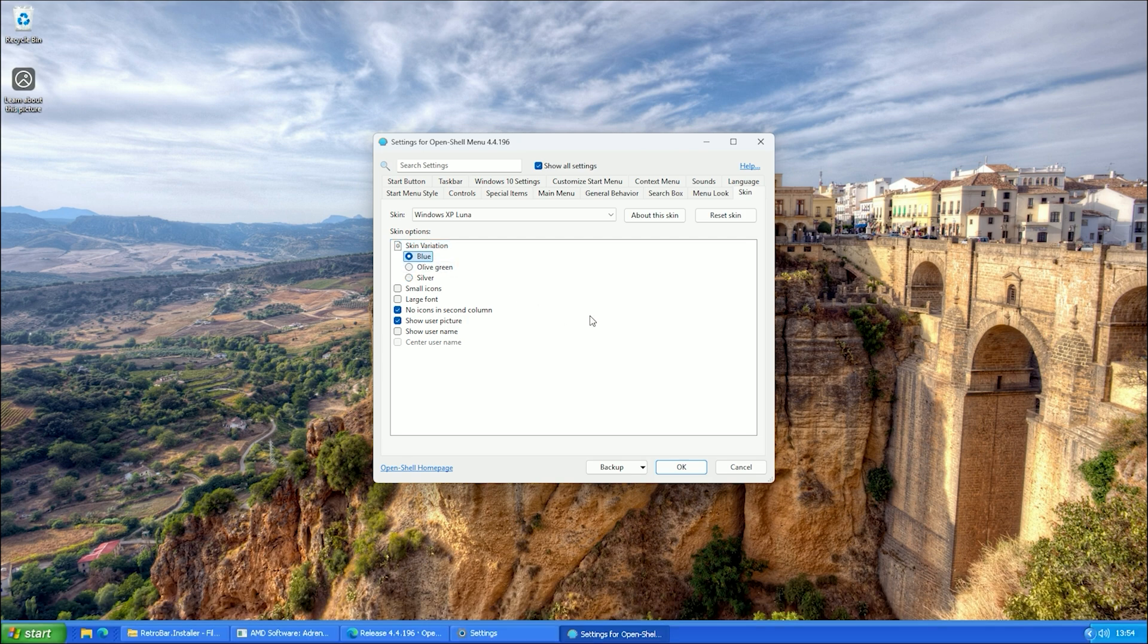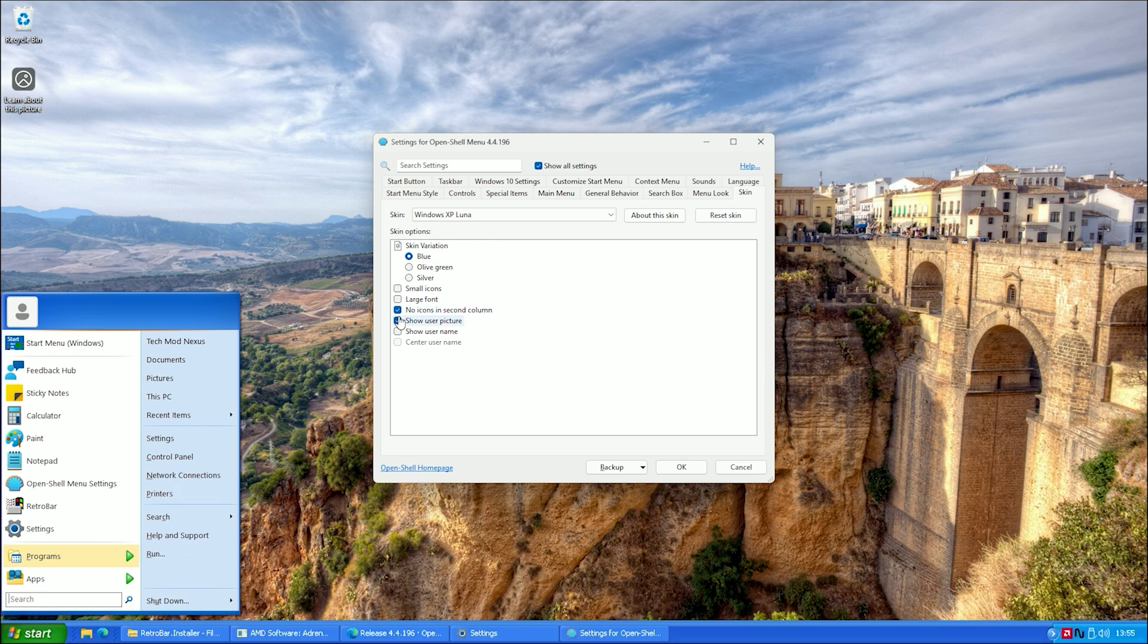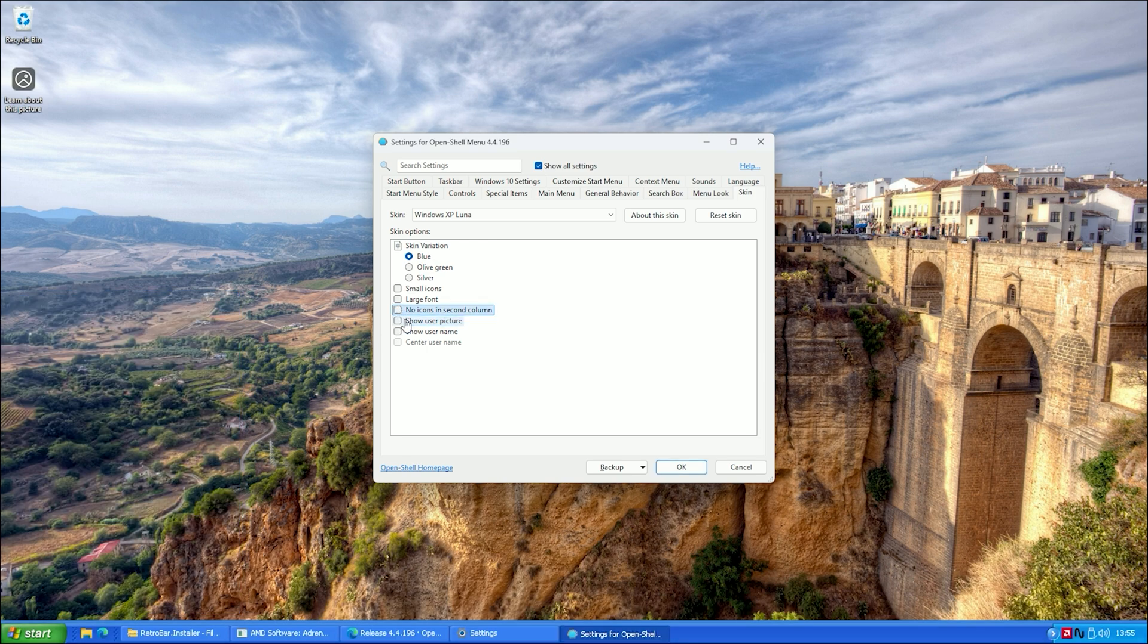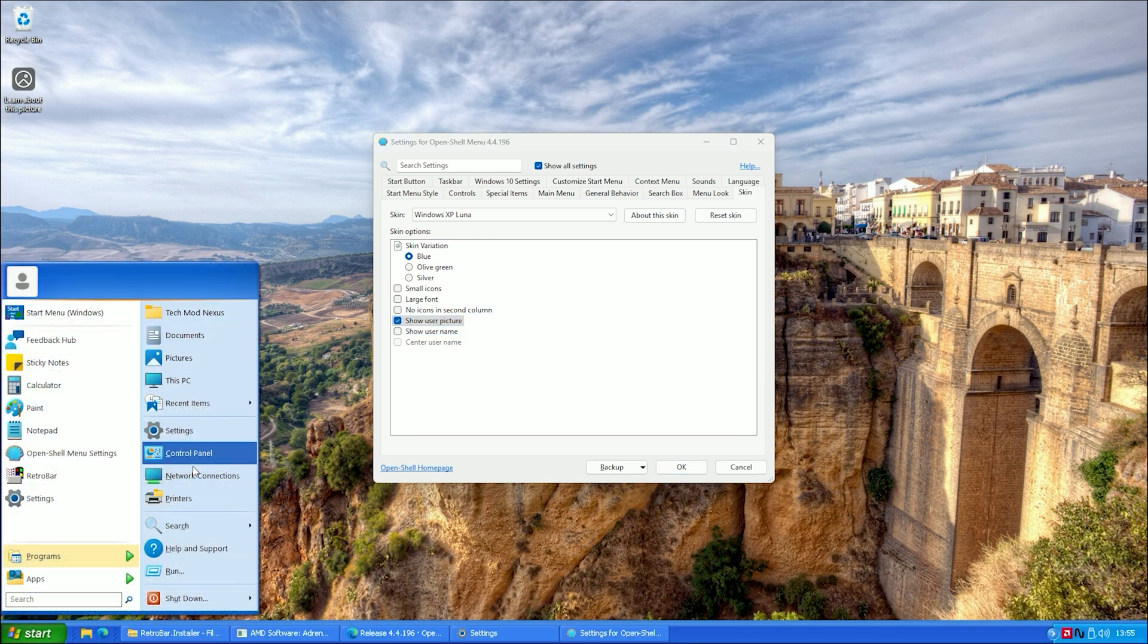I also like having icons in the second column, so I uncheck the option that hides them. Now, it looks much better with all the familiar XP icons in place.